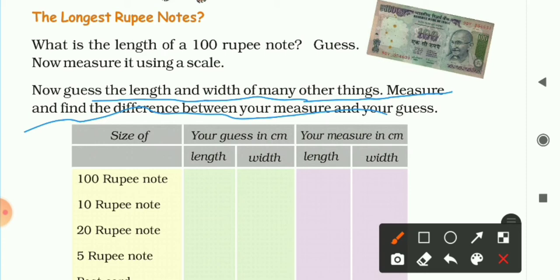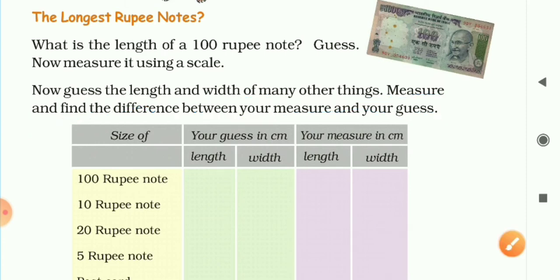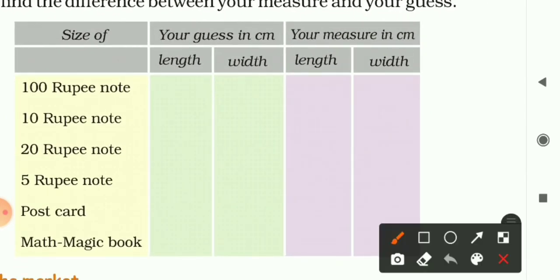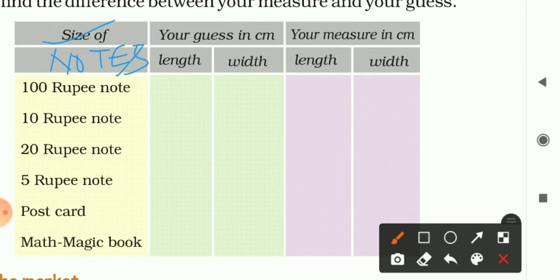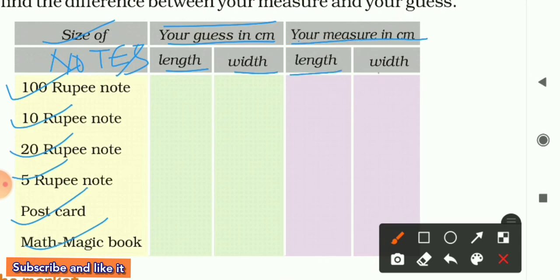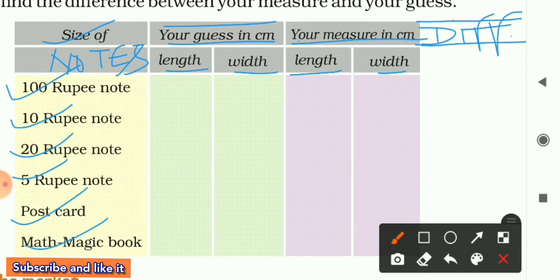Now, guess the length and width of many other things, then measure and find the difference between your measure and your guess. The table has the following items: 100 rupee note, 10 rupee note, 25 paise postcard, and the Math Magic book. The columns are: your guess in centimeters (length and width), your actual measure in centimeters (length and width), and the difference.